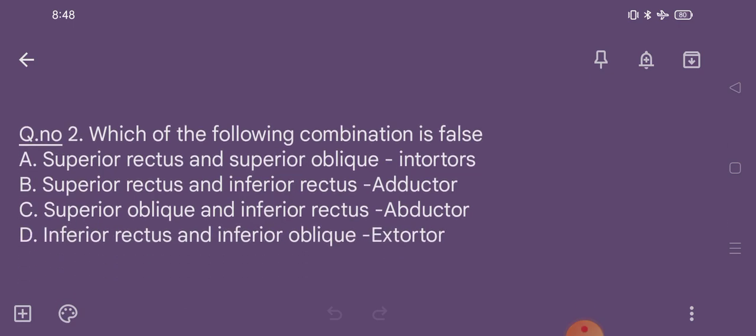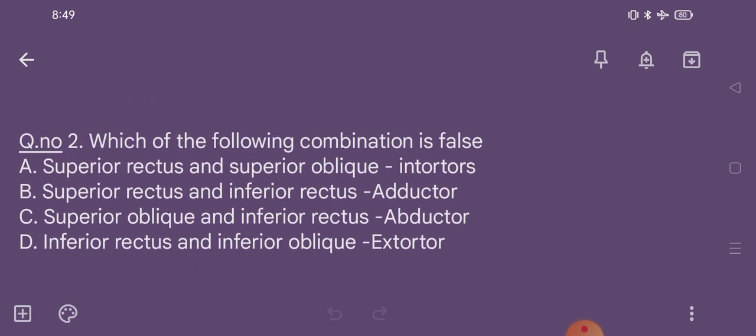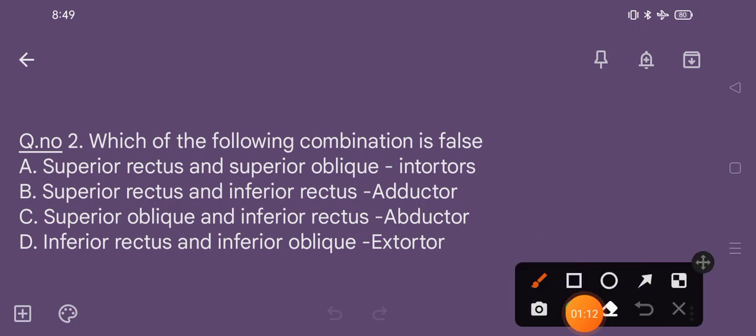Question number 2. Which of the following combination is false? Option A: superior rectus and superior oblique are intorters. Option B: superior rectus and inferior rectus are adductors. Option C: superior oblique and inferior rectus are abductors. Option D: inferior rectus and abductors. The correct answer is option C — superior oblique and inferior rectus are not abductors.